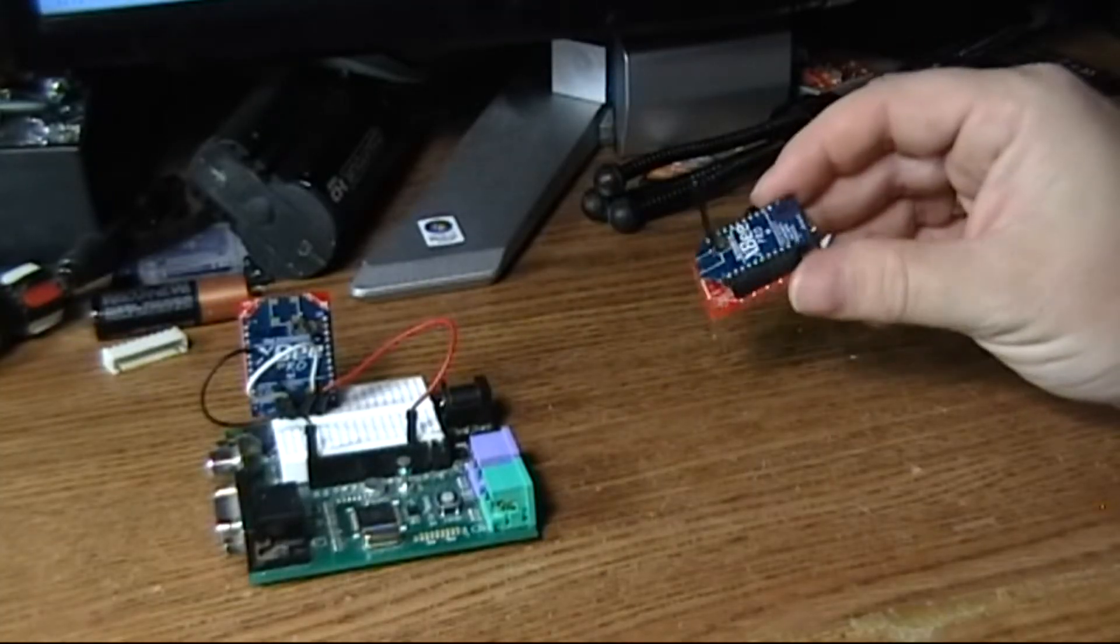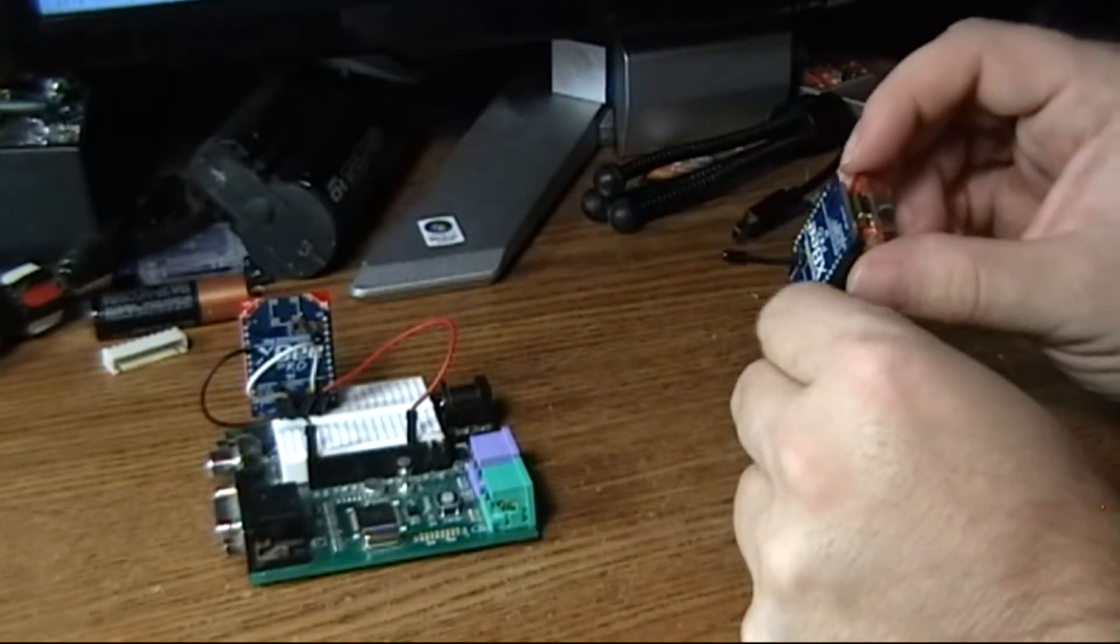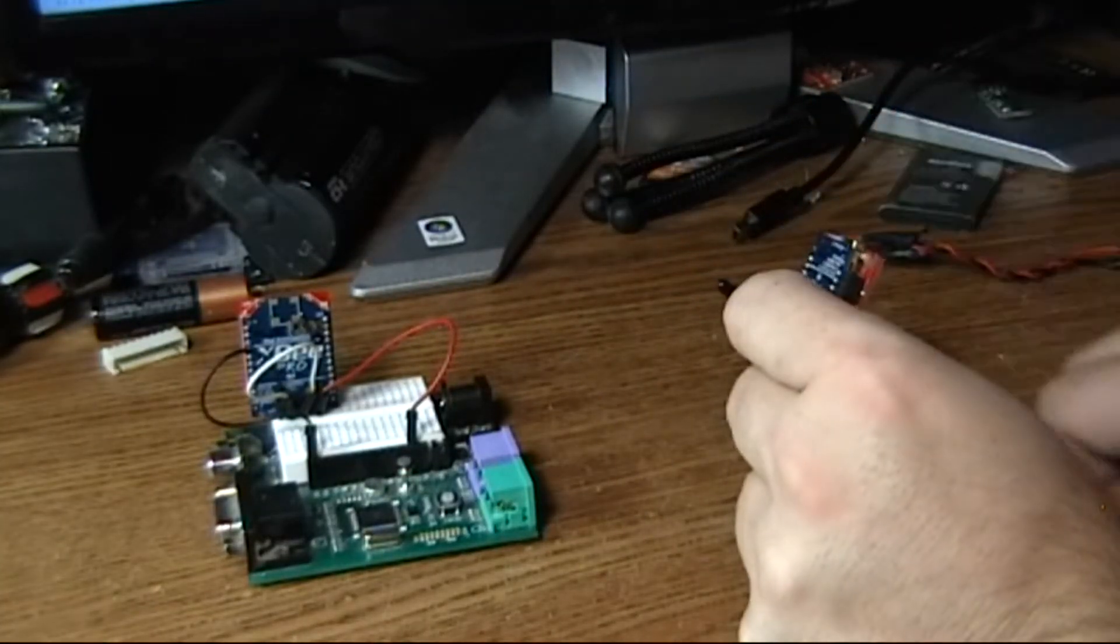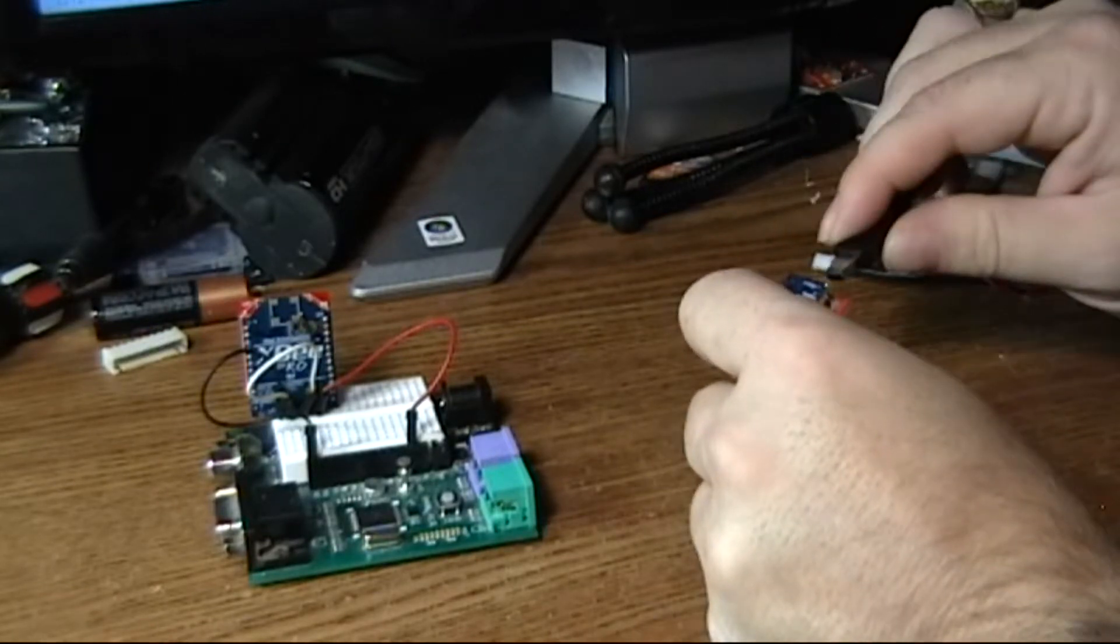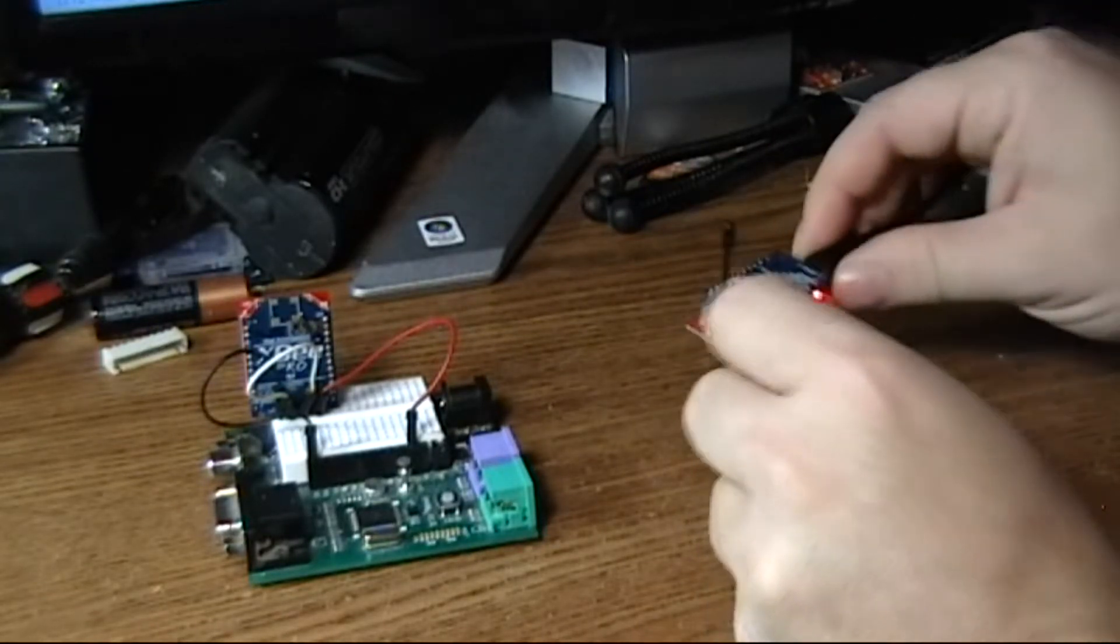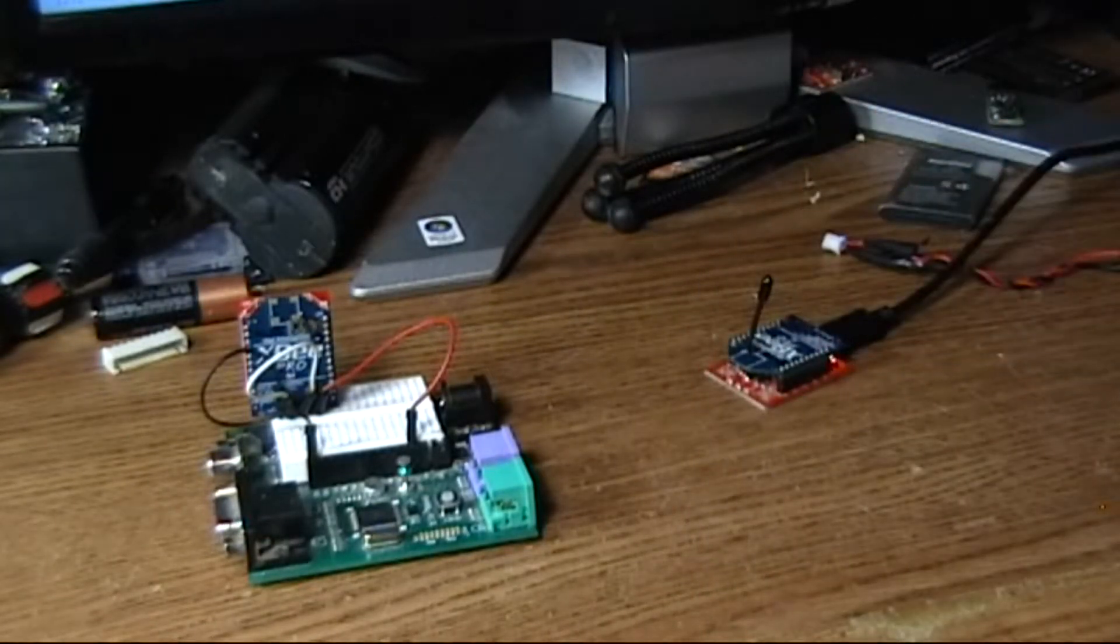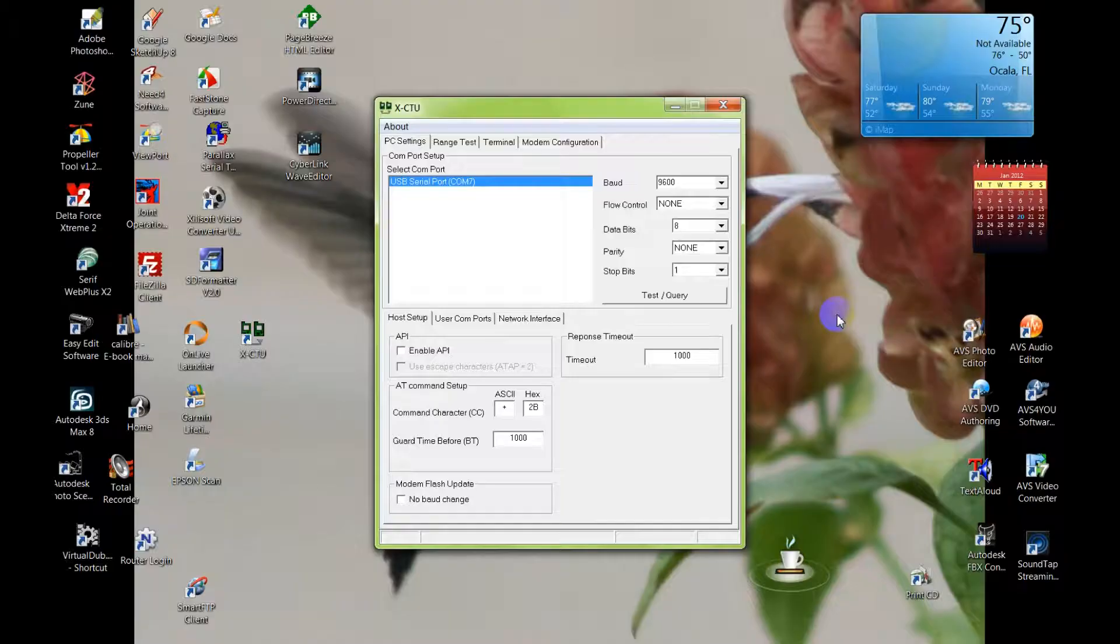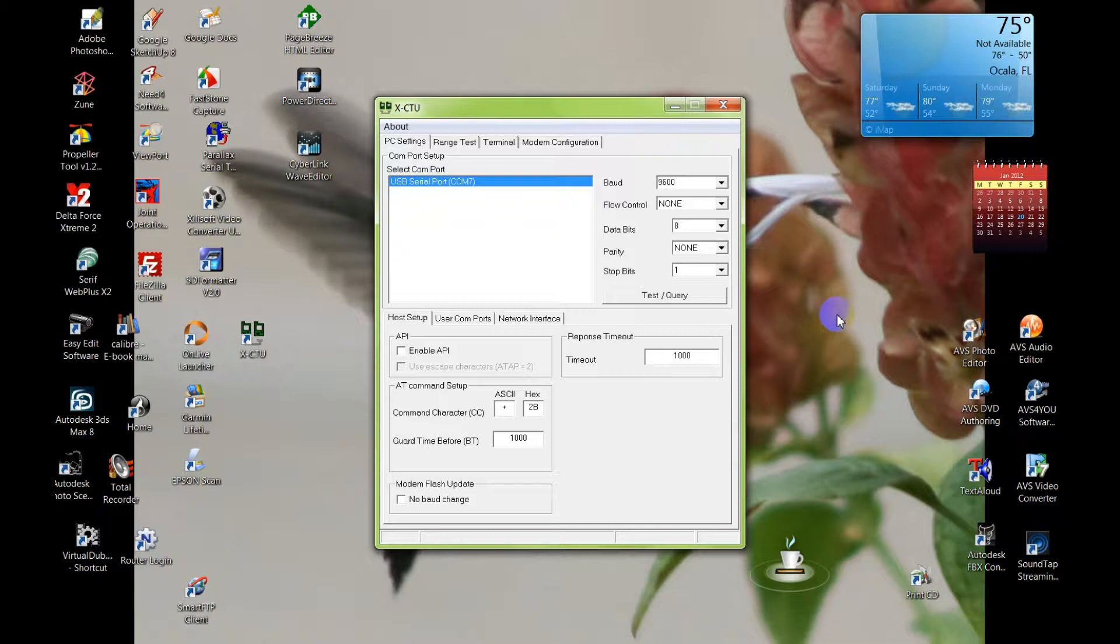Then we take the other module that is on the USB board and we hook that one into the computer. Now we open up the XCTU program which allows us to communicate with the USB attached XBee.